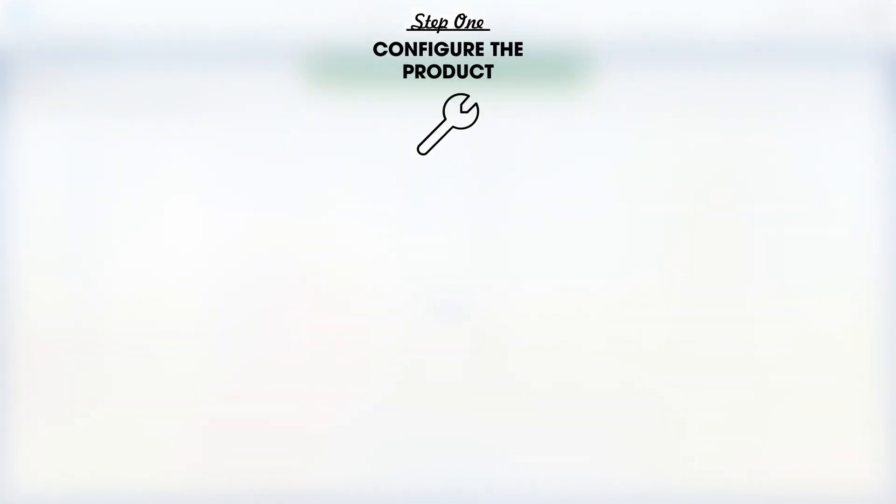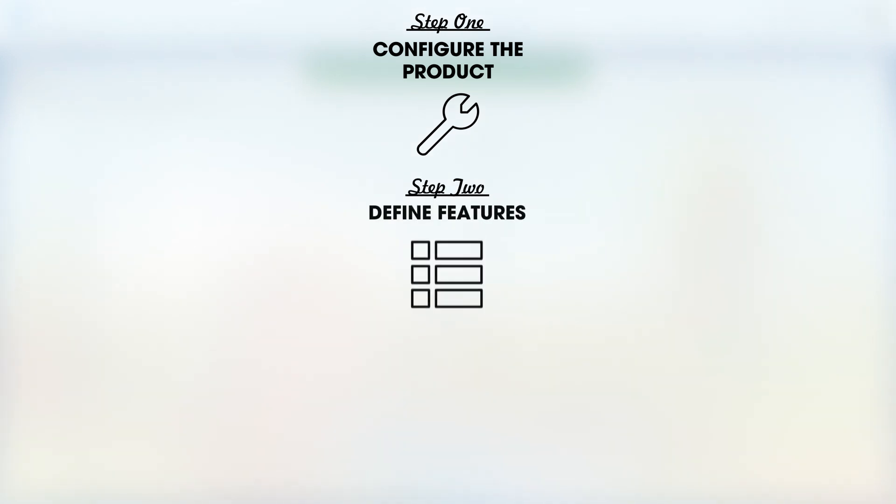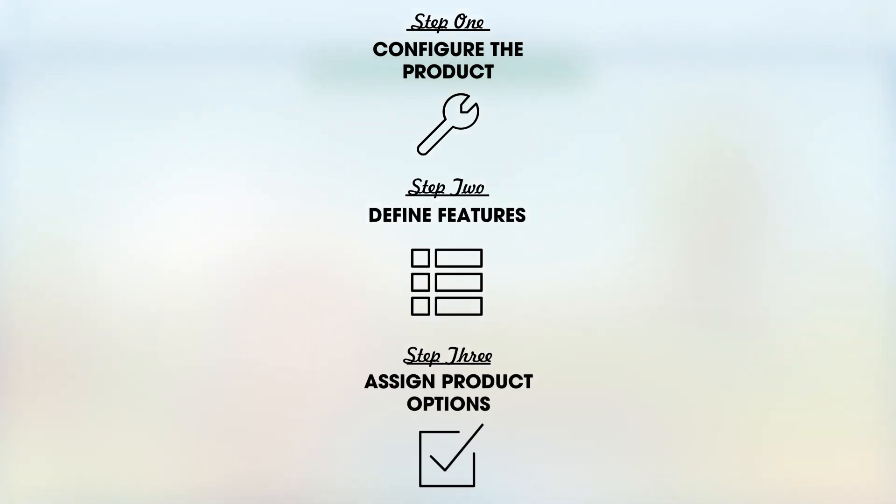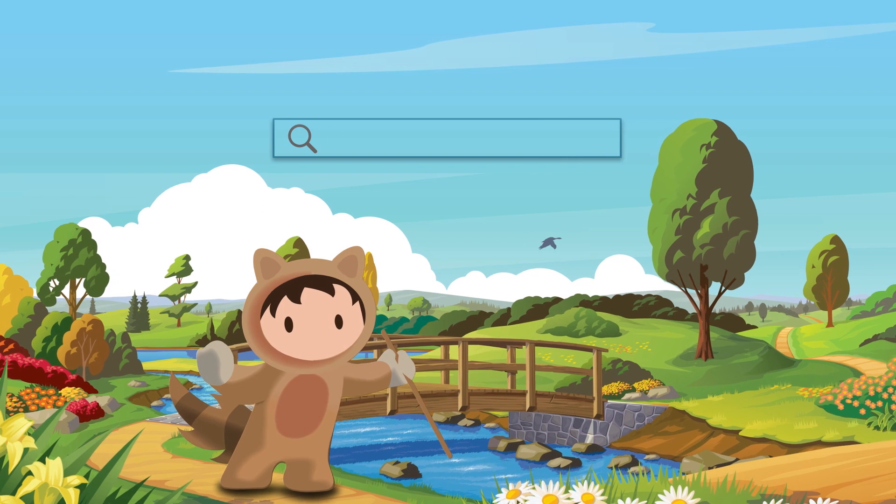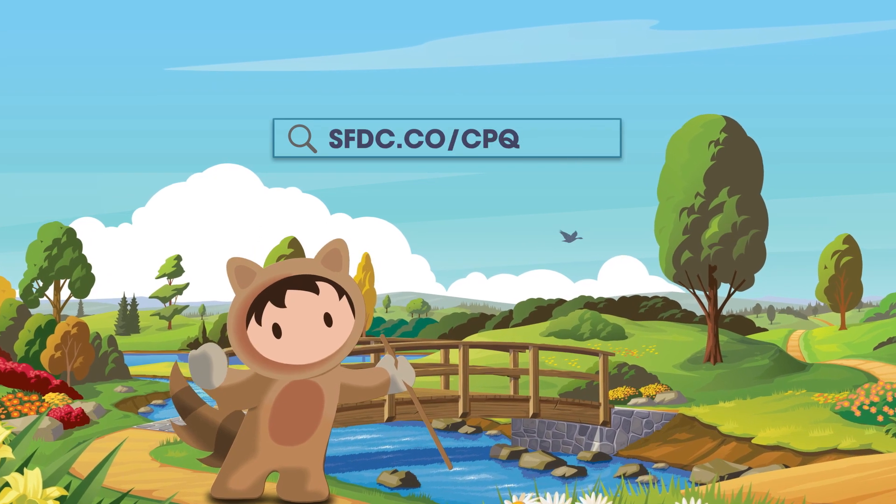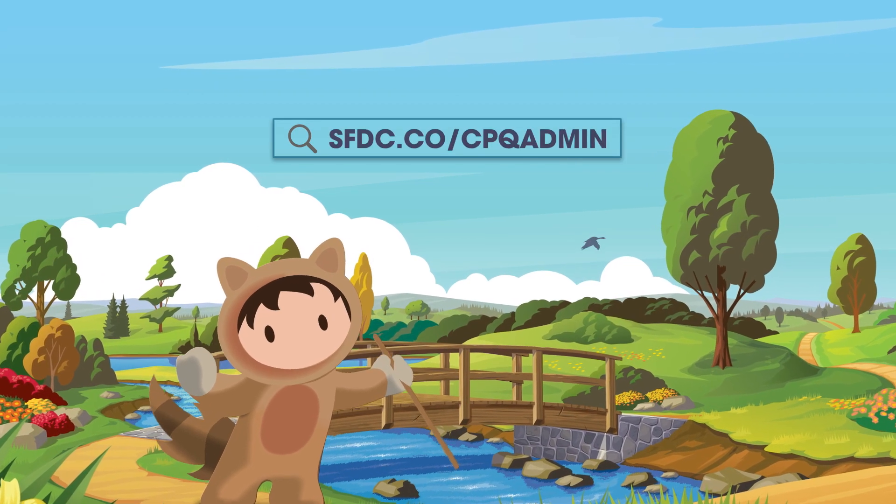By allowing you to configure a product to function as a bundle, define its features, and assign rules to its product options, Salesforce CPQ makes it easy to create the right bundled quotes for your customers. To find out more, take our admin trail.